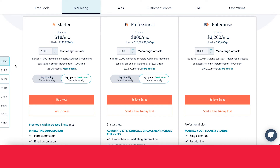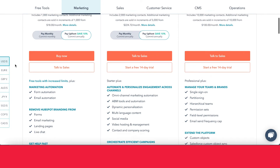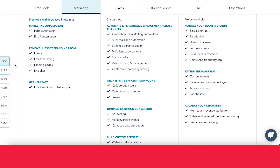With Enterprise, you have access to all the tools in Starter and Professional plus a little bit more. You get better management features like different permission settings, hierarchical teams, and an email send frequency cap. You're also able to create custom objects and do adaptive testing. What's really useful is you get access to the sandbox — a demo account where you can test things you want to do with Marketing Hub without launching them live on your website, which is great for testing landing pages or workflows.